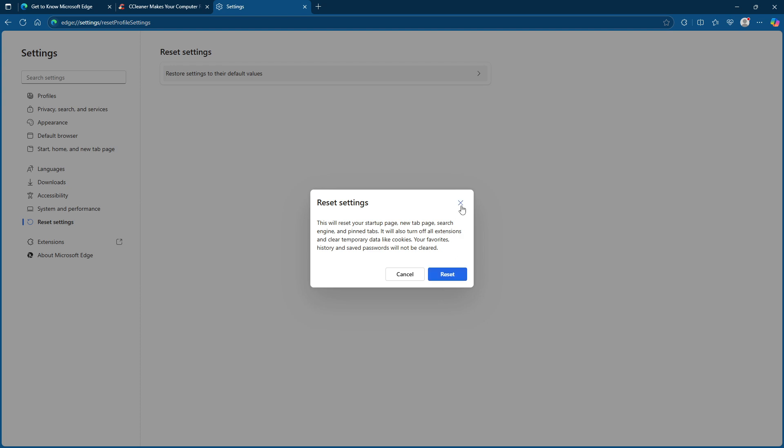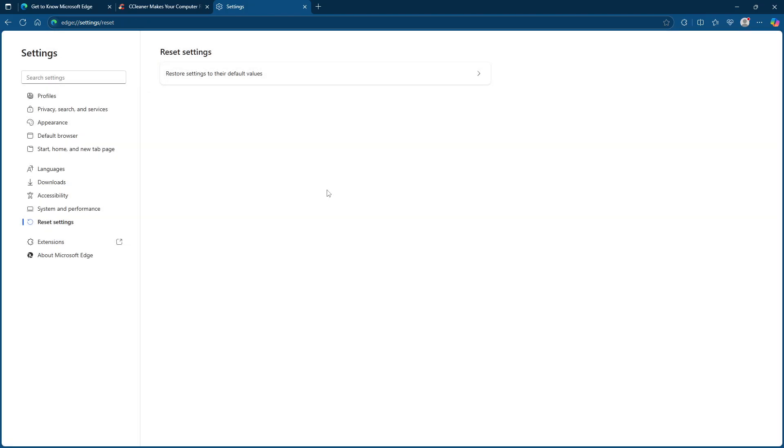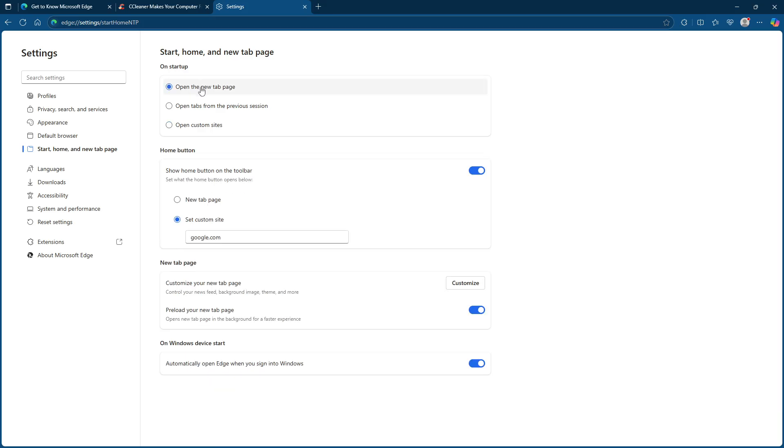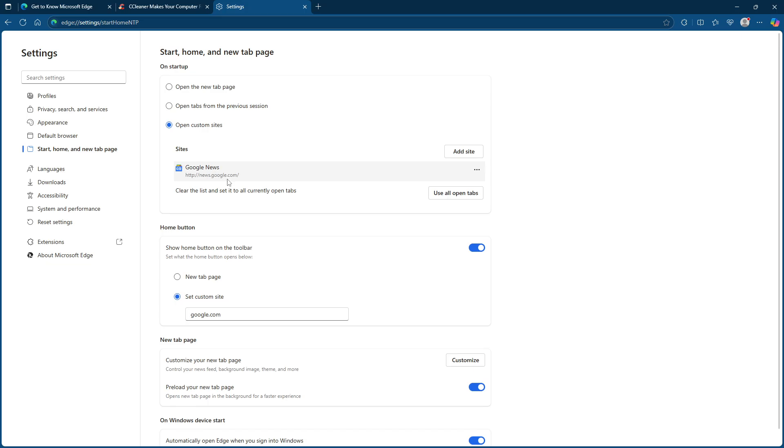Next, let's delve into Edge's startup settings. Still within the settings menu, head over to the section labelled start, home, and new tab page. You'll want to pay close attention to the options under on startup. Ensure that either open the new tab page or open custom sites is selected. Avoid selecting open tabs from the previous session, as this could continue to open multiple tabs from your last session.